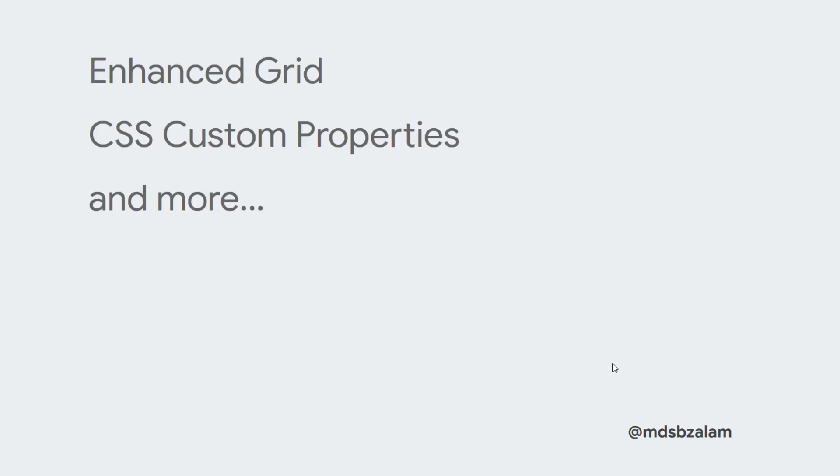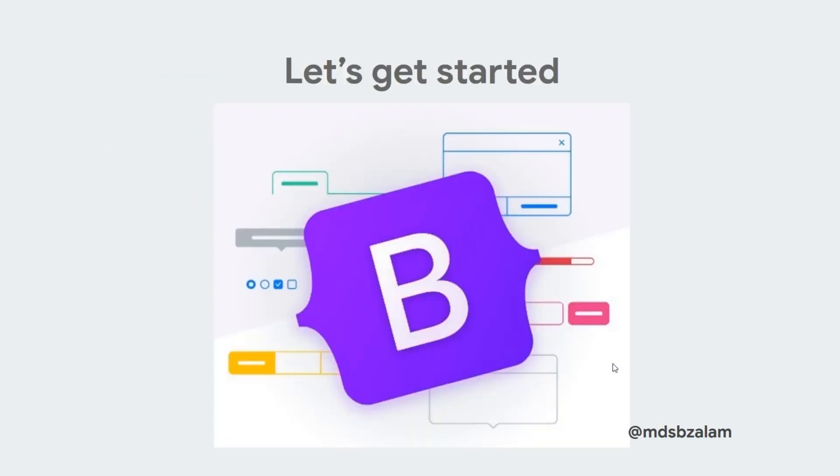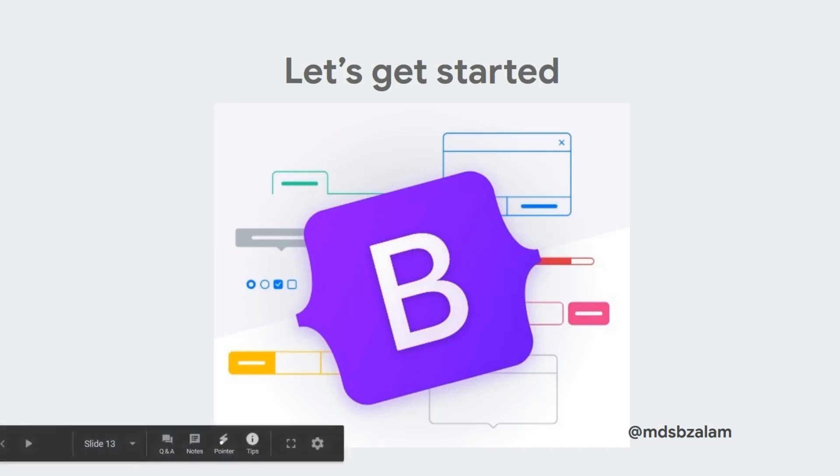Also they have enhanced the grid layout and added some custom CSS properties and a lot more. So before going too deep in basics, let's get started into the code.